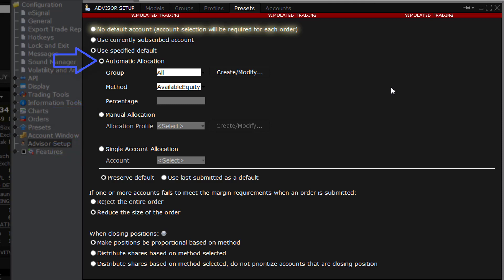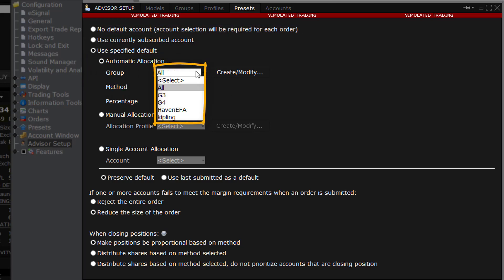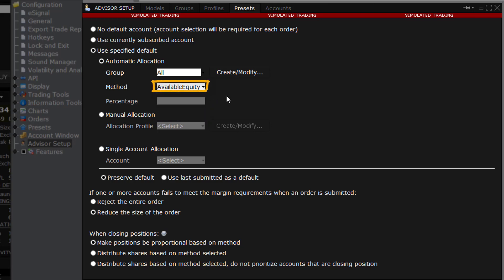For Automatic Allocation, the default group is the system-created All Accounts. If you have created user groups of your own, you will see them listed in the drop-down menu available for selection. Choose one. Next, select the method from one of the four choices. If Percent Allocation is selected, the Percentage Input field will activate and a value must be inserted. In this demonstration, I will select All Accounts and choose Available Equity as the method.